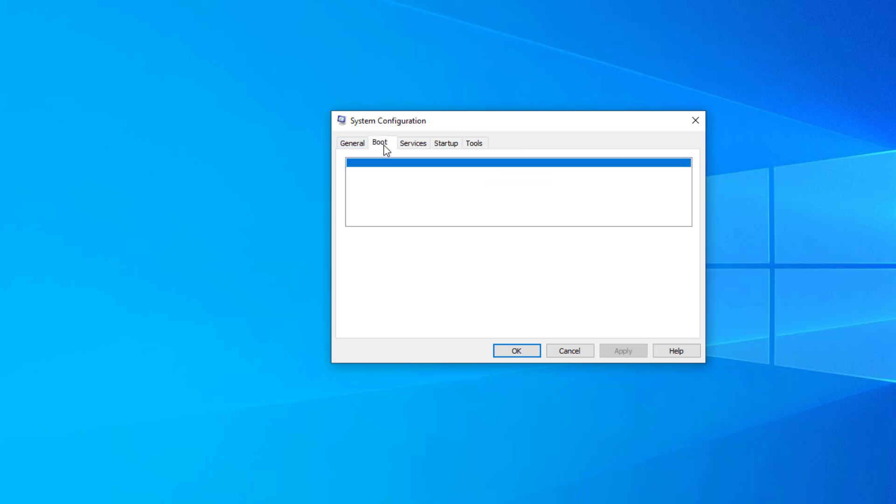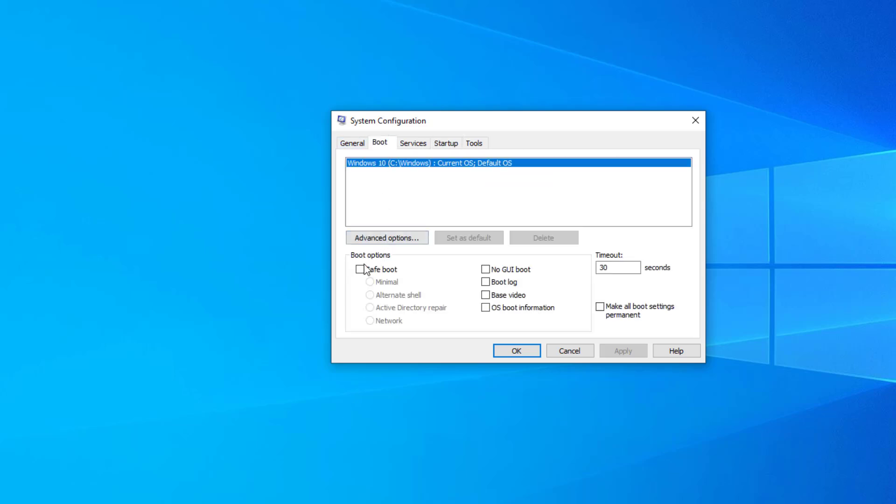Go to the boot tab and mark the safe boot option. Click OK on the system configuration window and restart your PC.